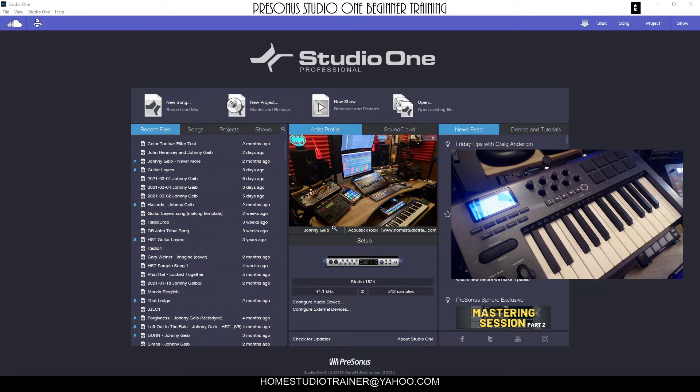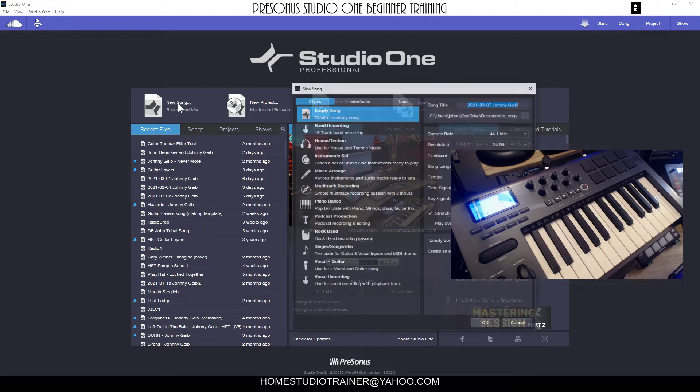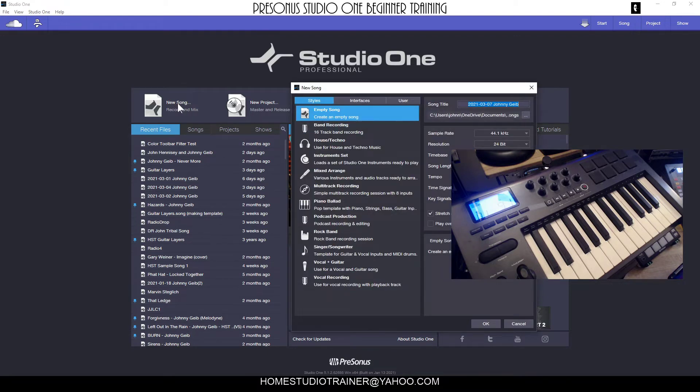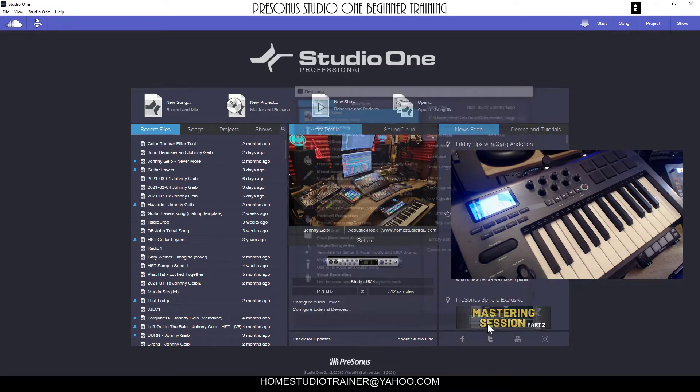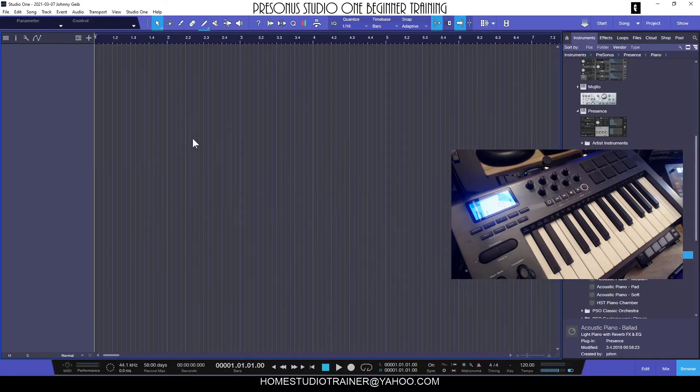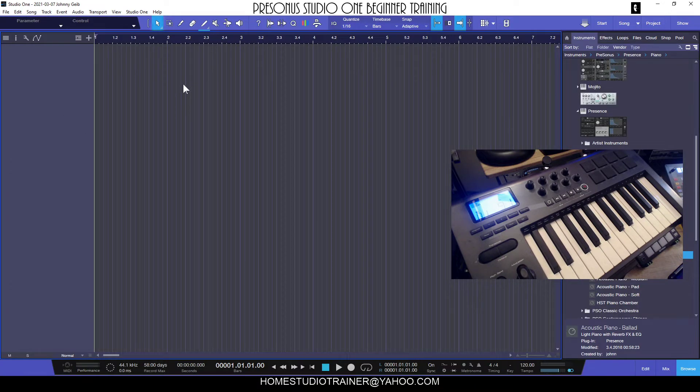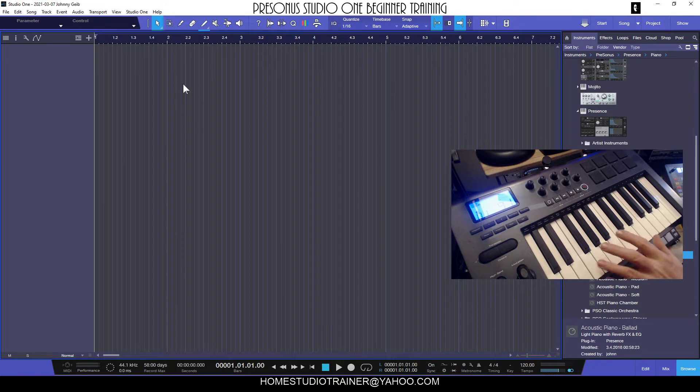You can see here we're at the start page. We're going to open up a new song. We don't have to open up a new song yet, but we're going to take care of this. Let's open up a new song and click okay.